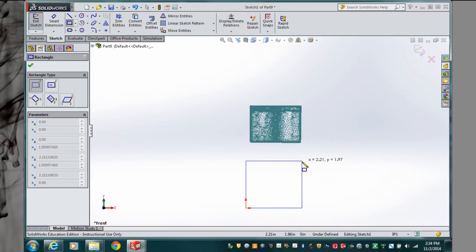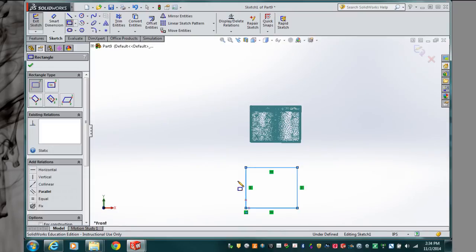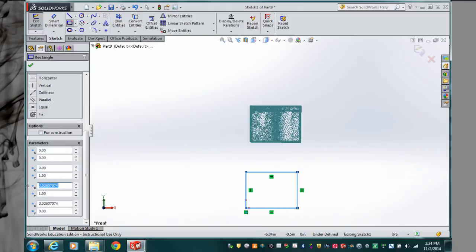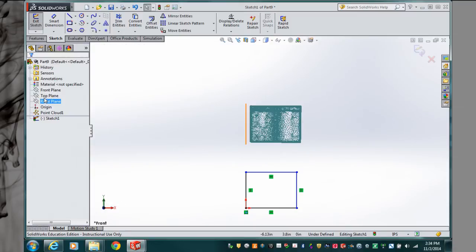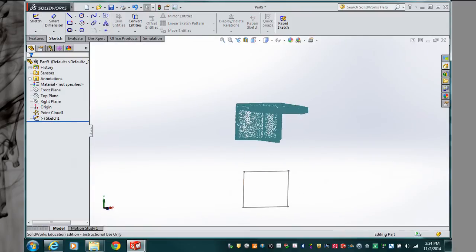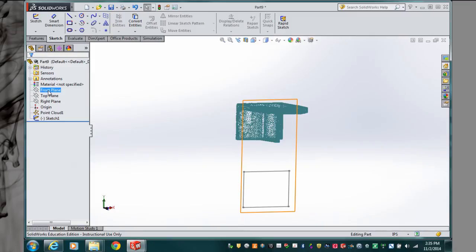When I exit the sketch, I'm going to change my view and go to the right plane. Then I'm going to sketch again, another rectangle there.